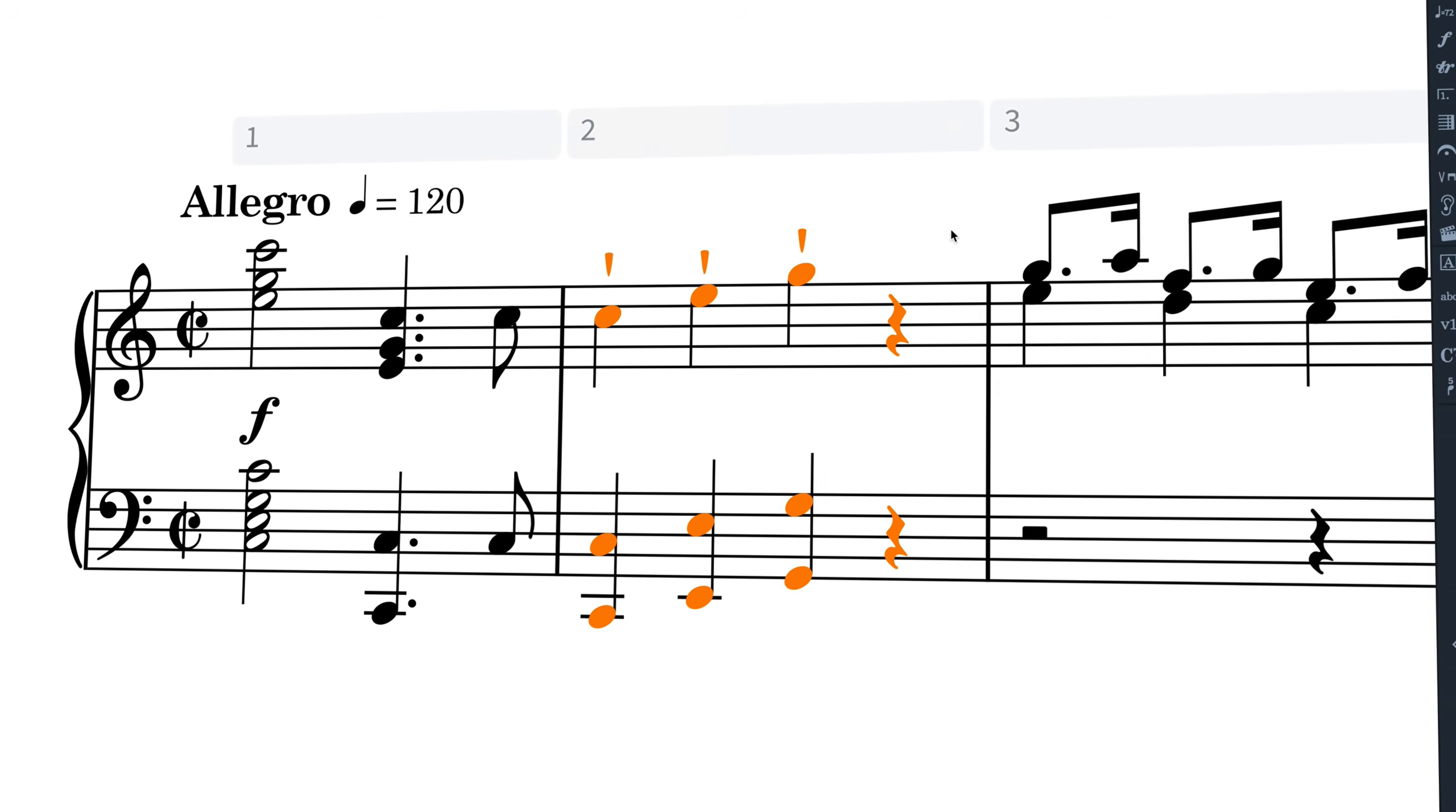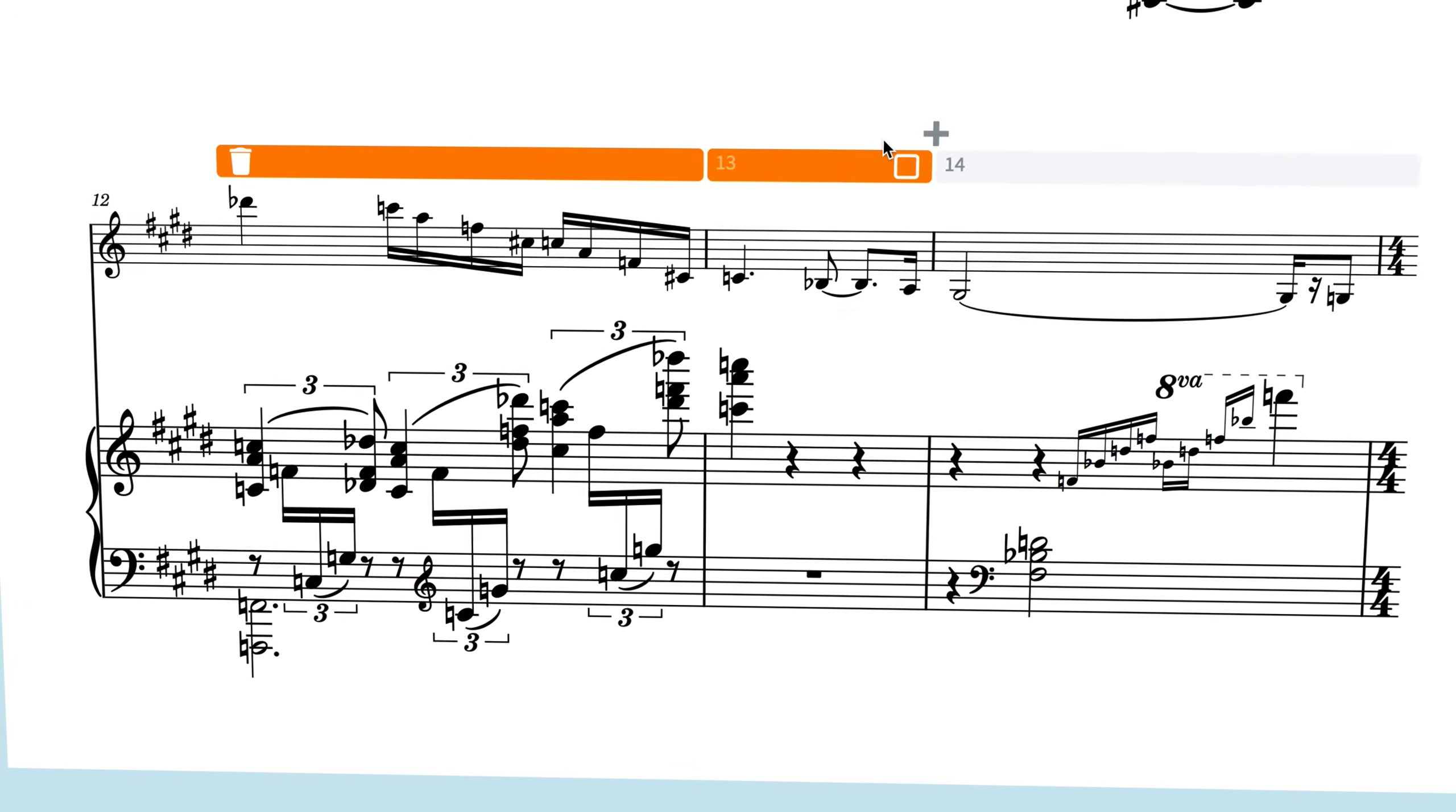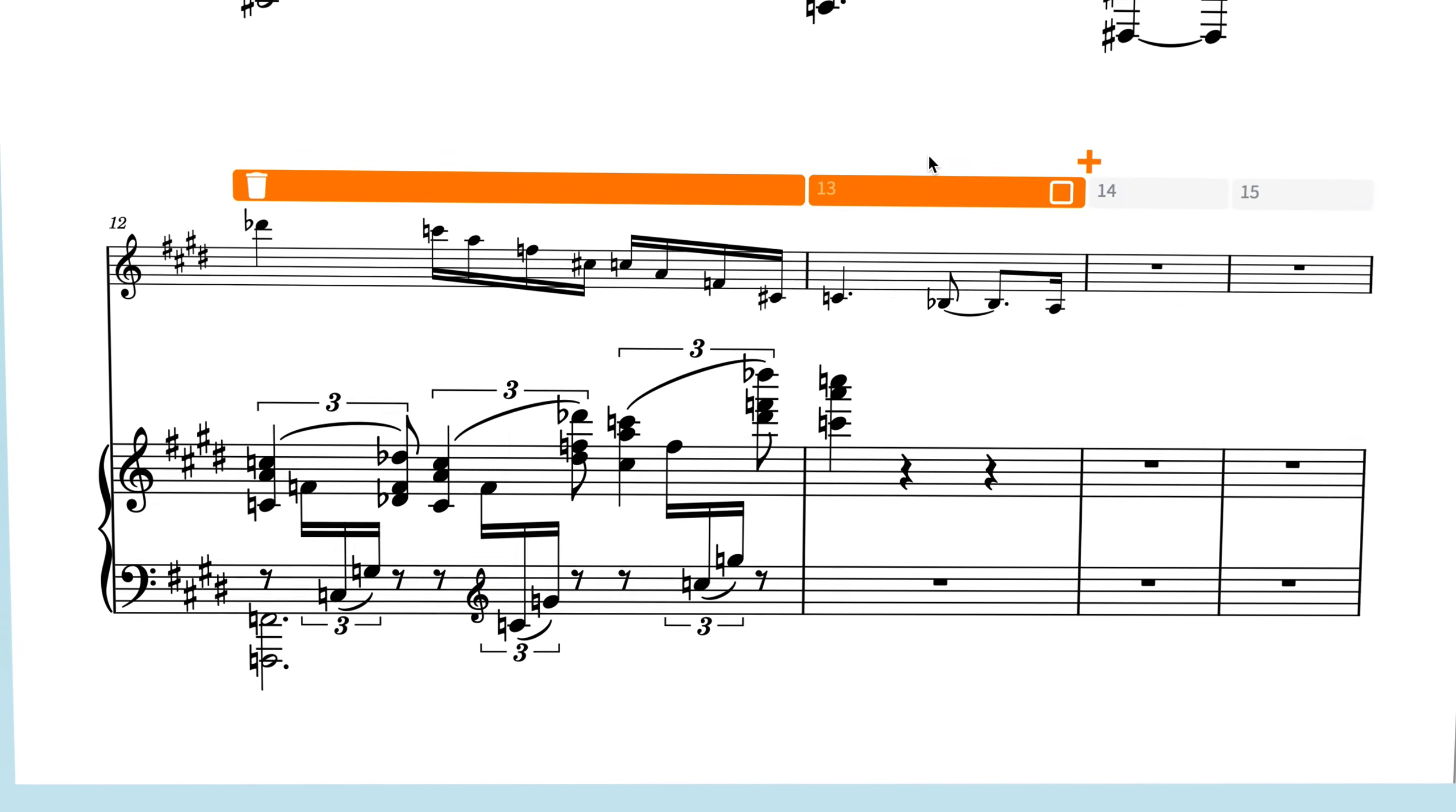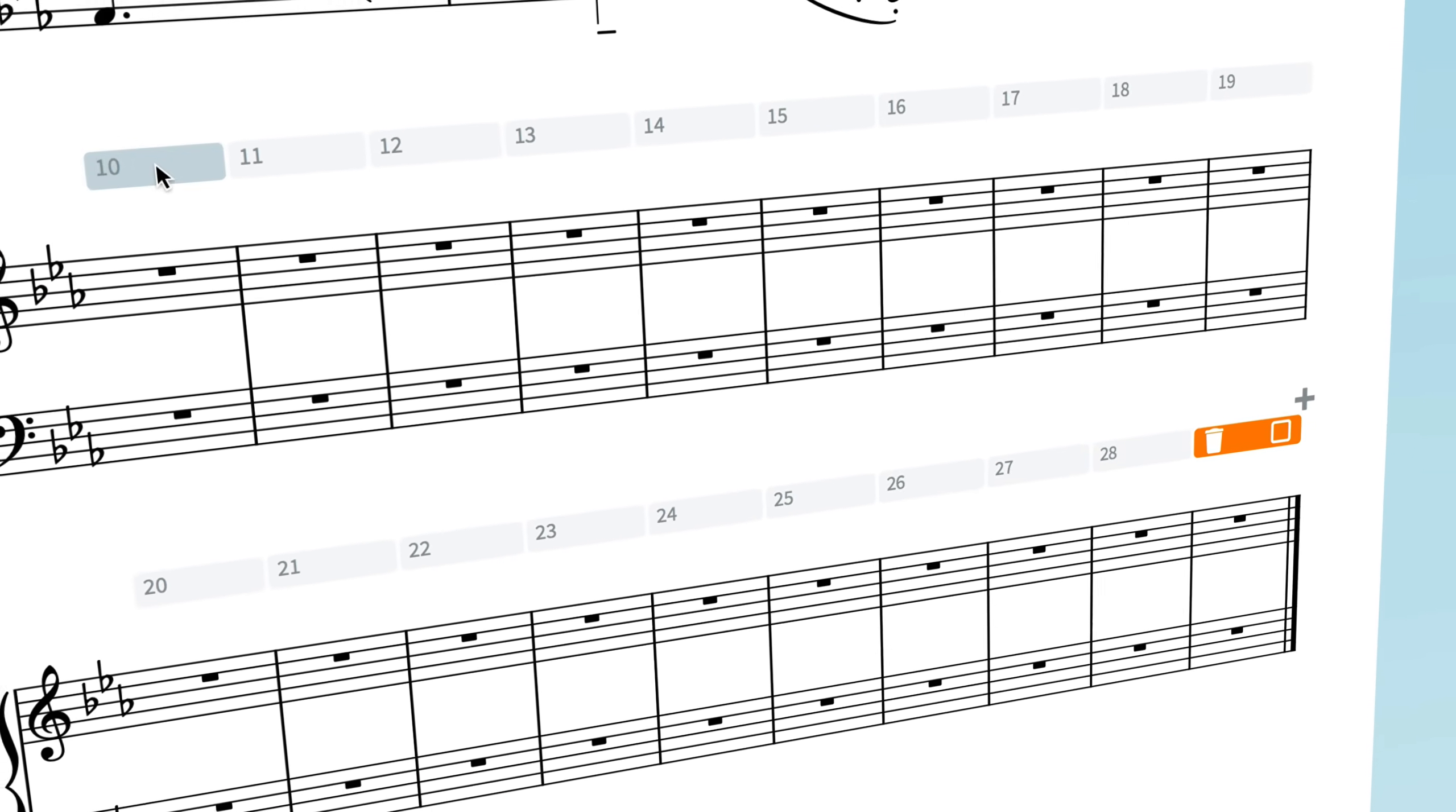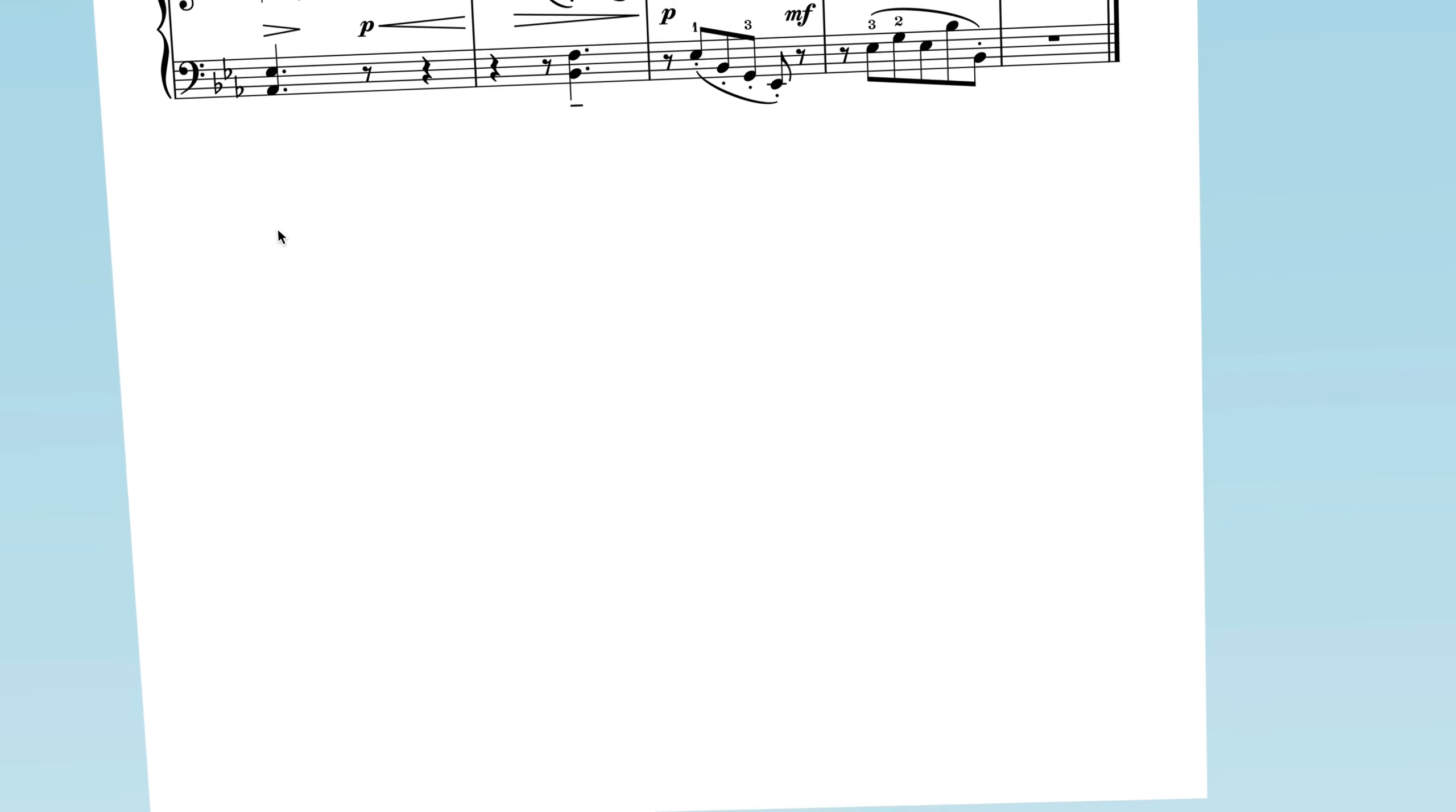The system track is a new user interface tool that makes it easier to add and delete bars and to make a selection of your music across all staves in the system.